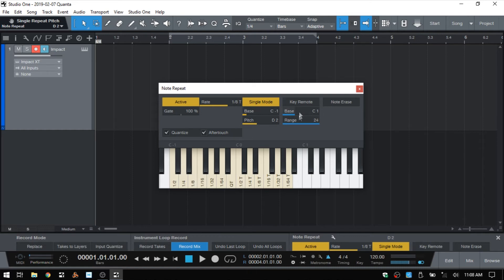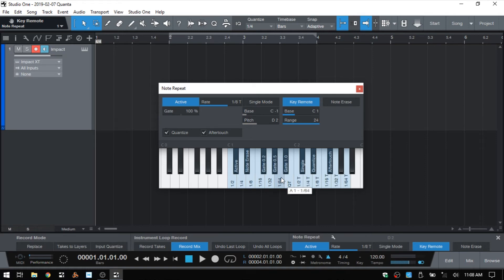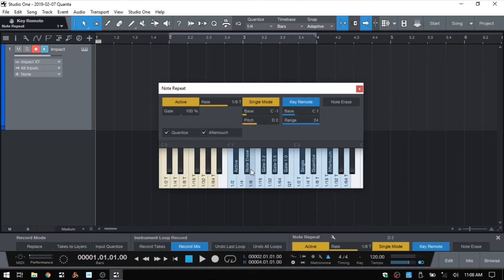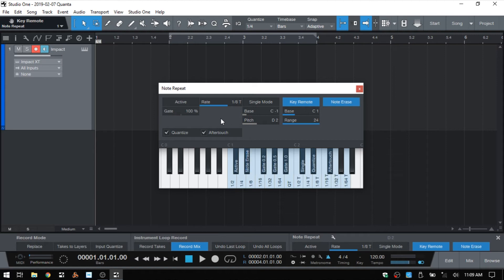Moving on, we have key remote. I'm going to disable single mode and click on key remote. This way we can use keys on our MIDI controller to activate the different functions or parameters of our note repeat. We can see the black keys can activate the note repeat feature itself. My keyboard is set differently so I activated single mode, but you can see how that works. I'll move an octave down on my controller — we can see I'm using C sharp one to activate and deactivate the note repeat feature. We have note erase, which you need to hold down to activate, and note erase will disable the note repeat feature because they cannot work at the same time.